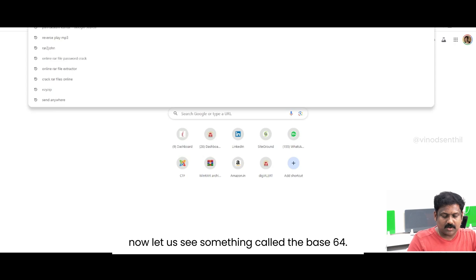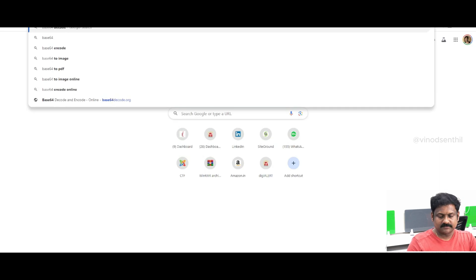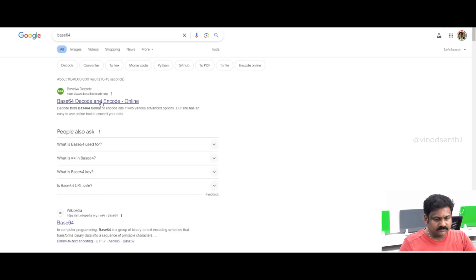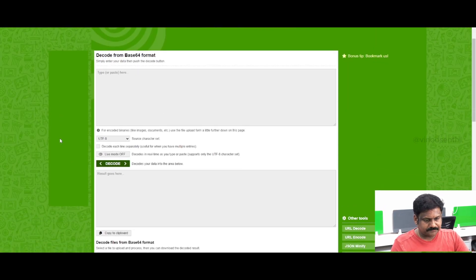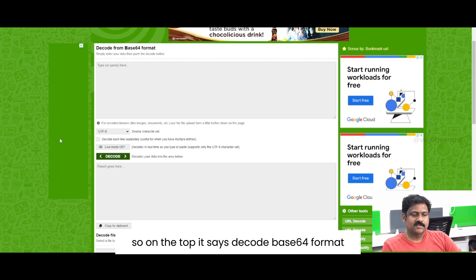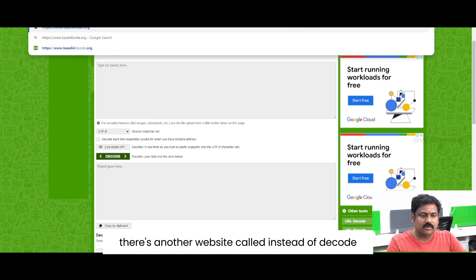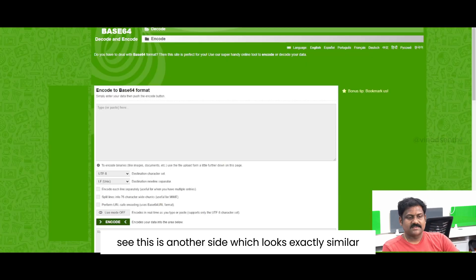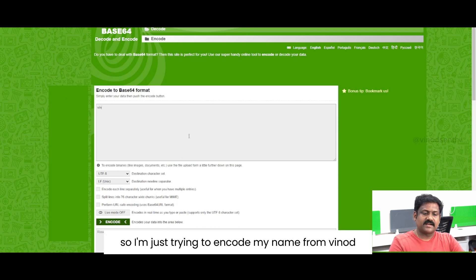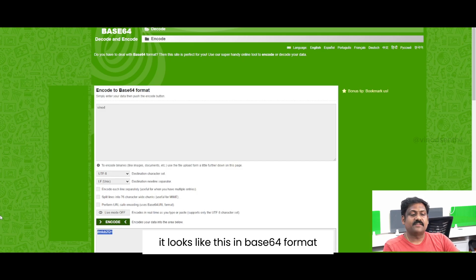Now let us look at something called Base64. This page loaded base64decode.org. On the top it says decode Base64 format, and there is a decode button. Likewise, there is another website — instead of decode, it says encode. This is another site which looks exactly similar but says encode. I am just trying to encode my name 'Vinod' — and this is what it looks like in Base64 format.